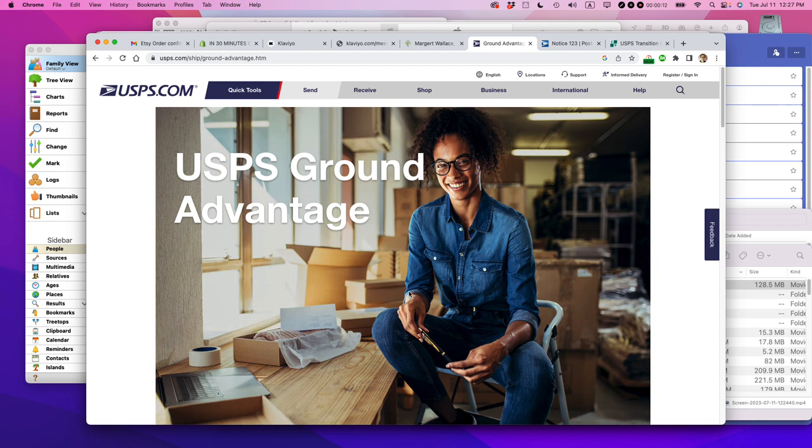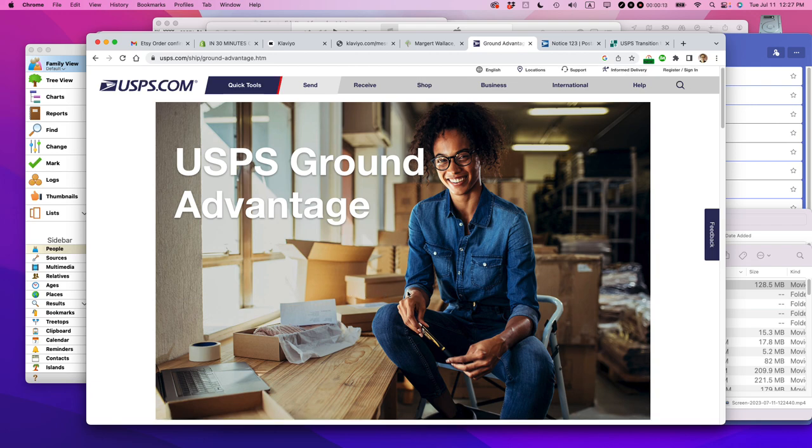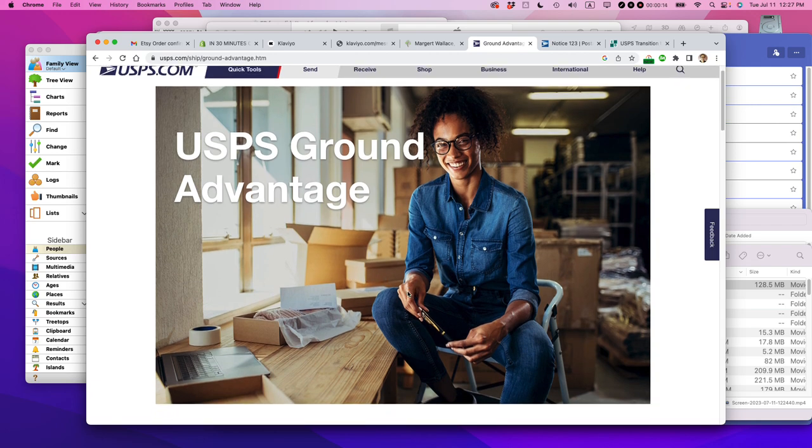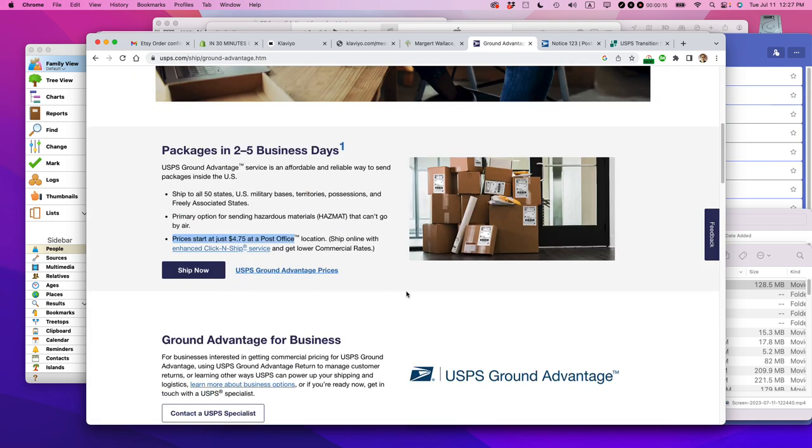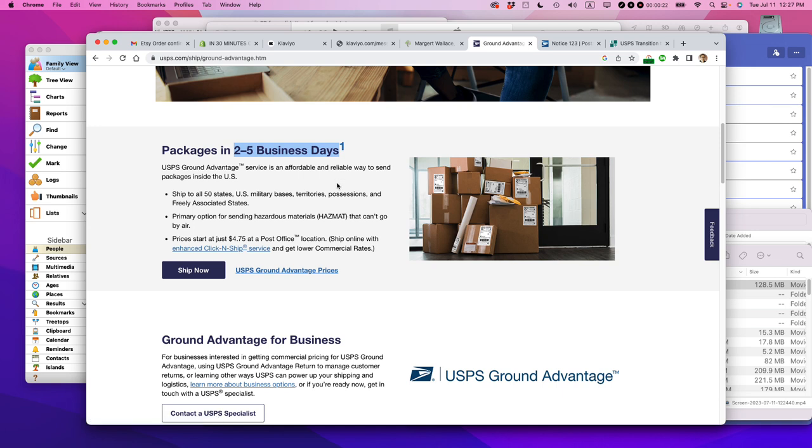On the USPS website and elsewhere online, there's a new service available for small businesses who are shipping in the US. They're basically guaranteeing two to five business days using ground shipping. They ship to all 50 states, territories, military bases, etc.